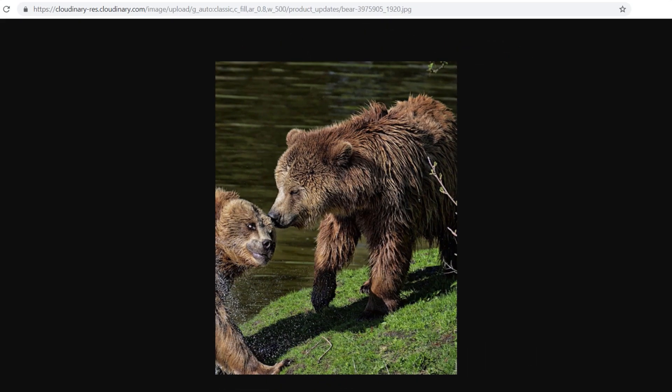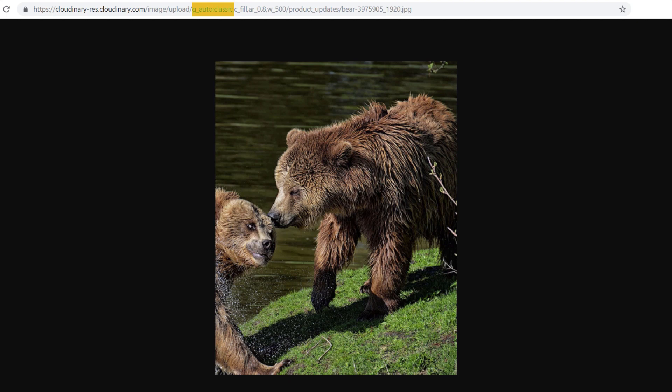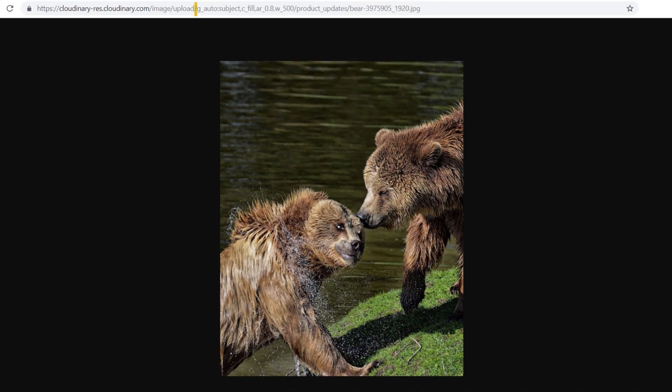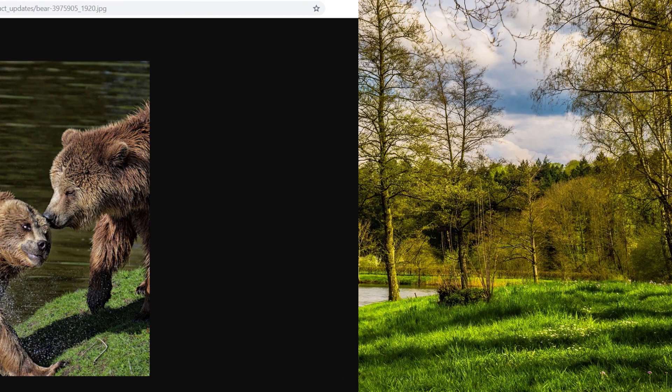This can be demonstrated using this example image with two bears. With G-Auto Classic, one bear is more in frame than the other, whereas applying G-Auto Subject gives equal weight to both subjects.